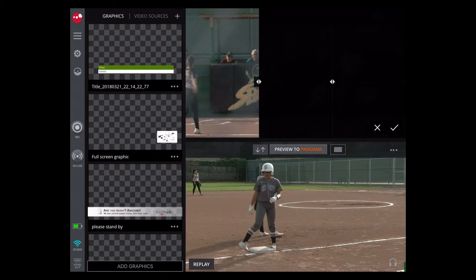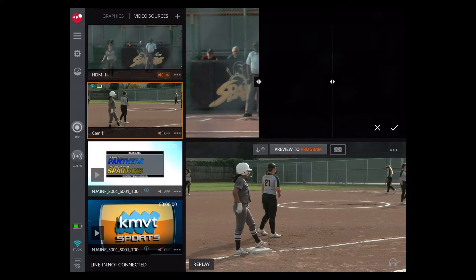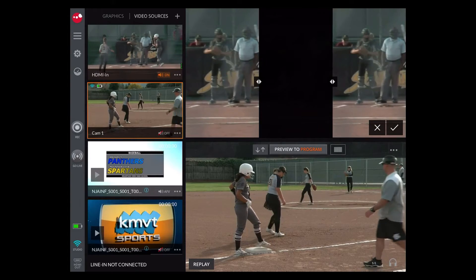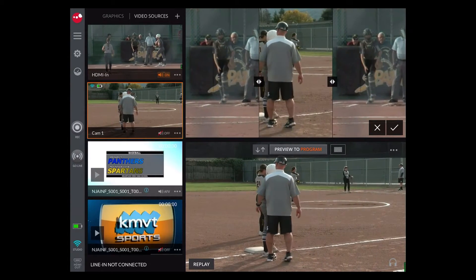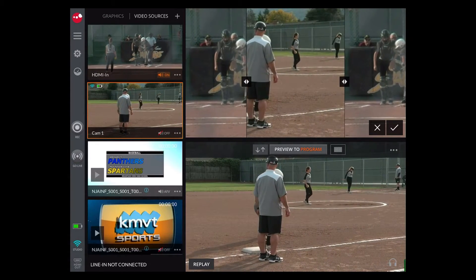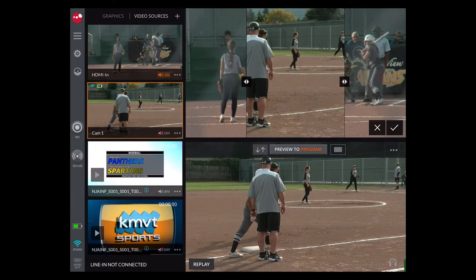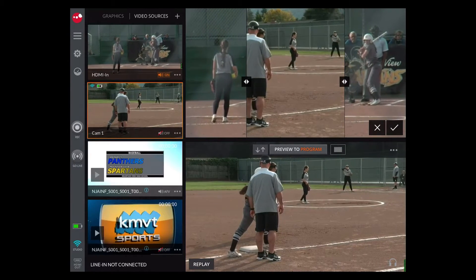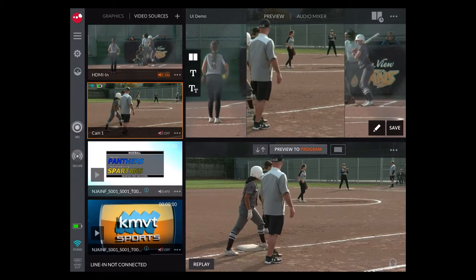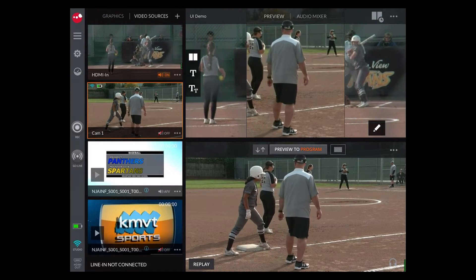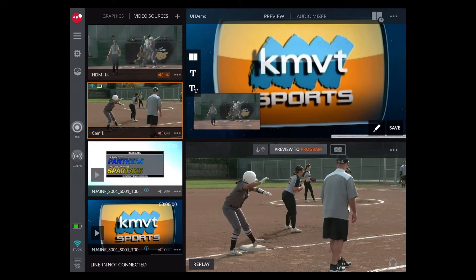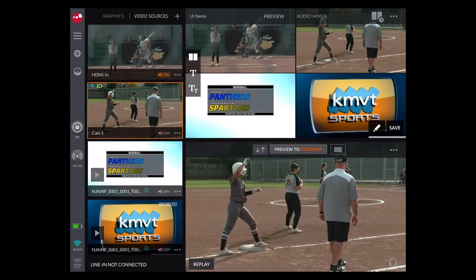There's also a split screen option. In the split screen you can bring in multiple sources that will appear all together on your program. Once you bring those in on the preview, you can resize them, move them around, and save them for later. There are several compositions: one with two inputs, one with three, and one with all four. There's also a picture-in-picture option.